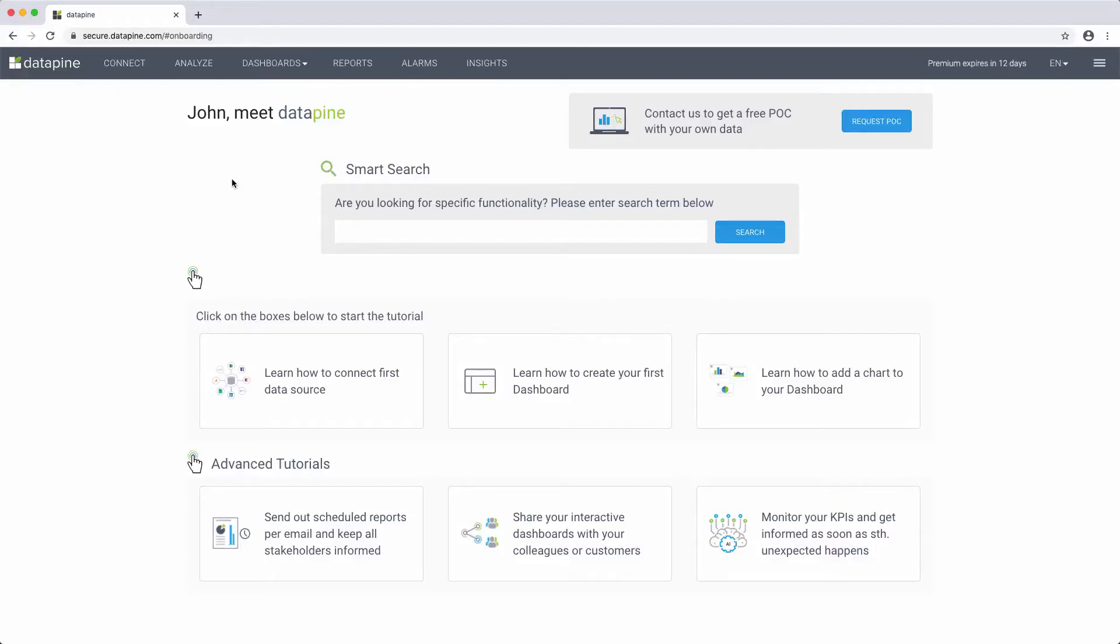Hello, and welcome to the Datapine tutorial videos. Today I will do an overview of the basics regarding what Datapine is and what our software can do for you.